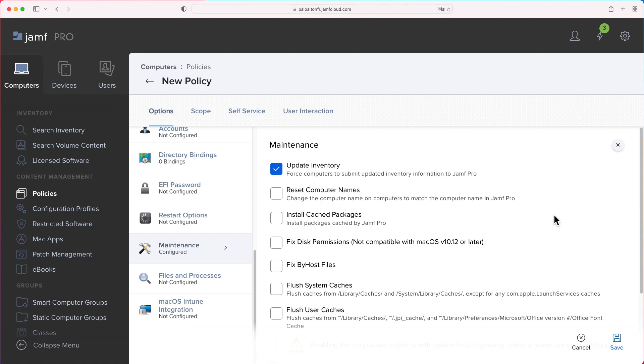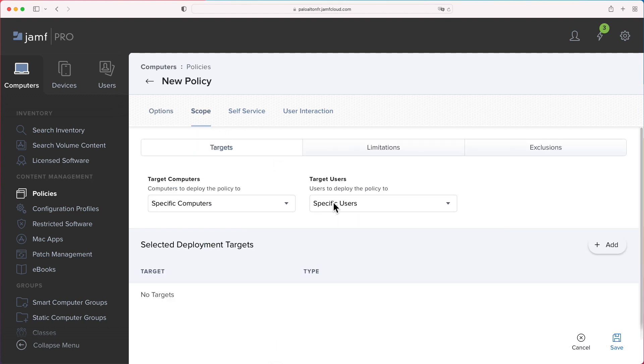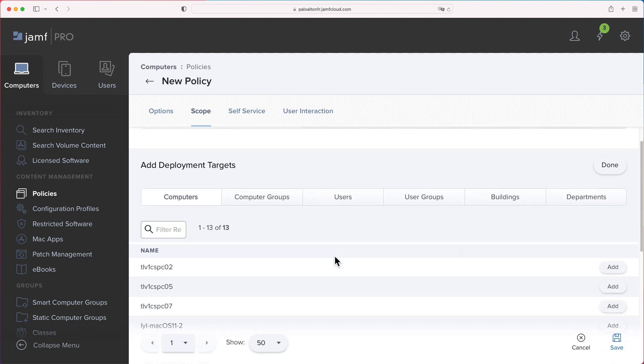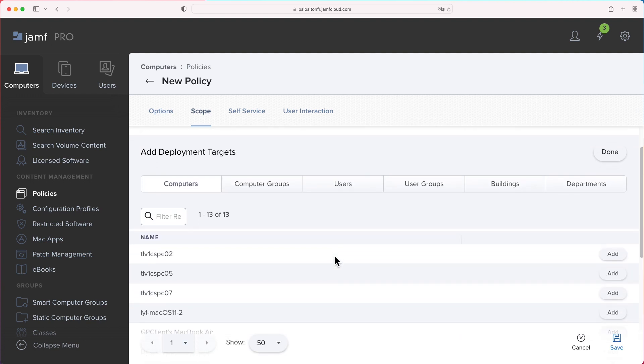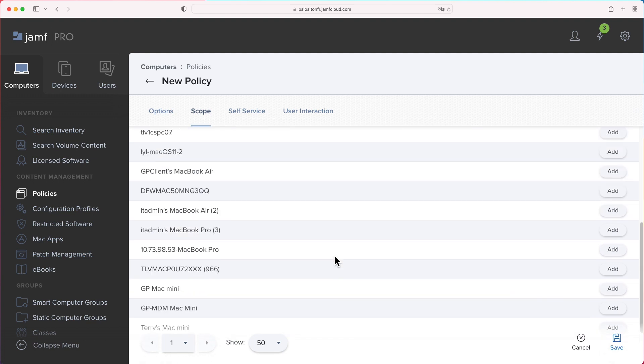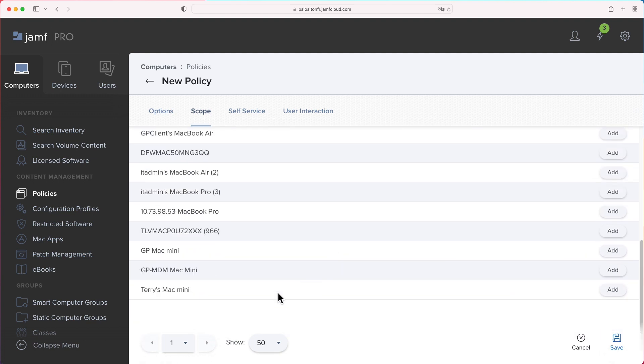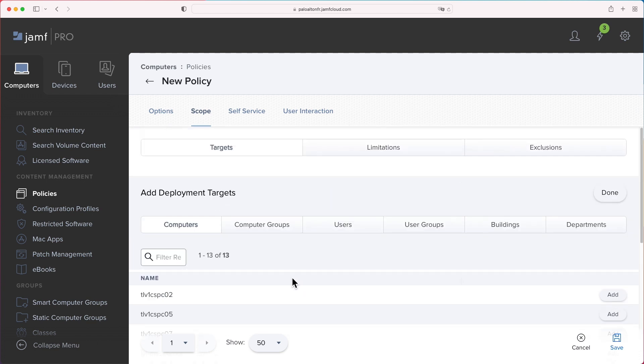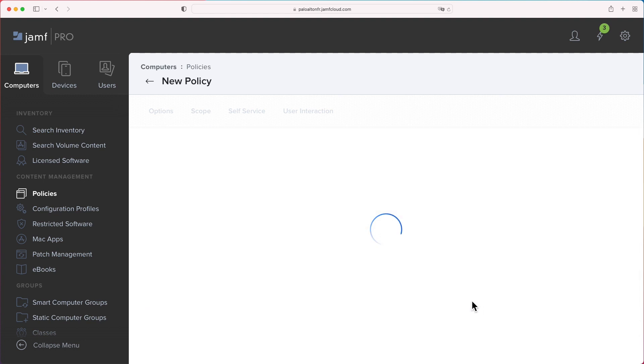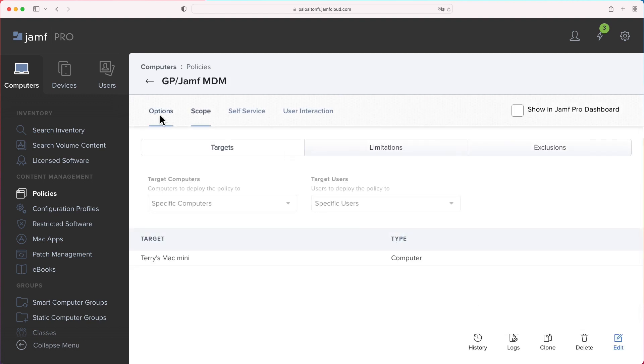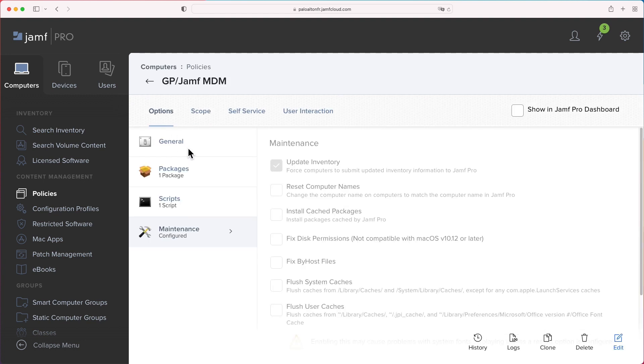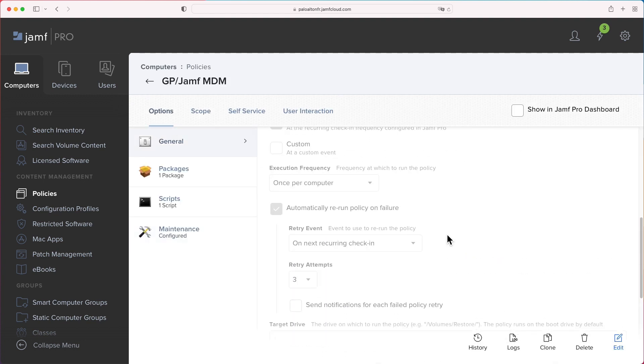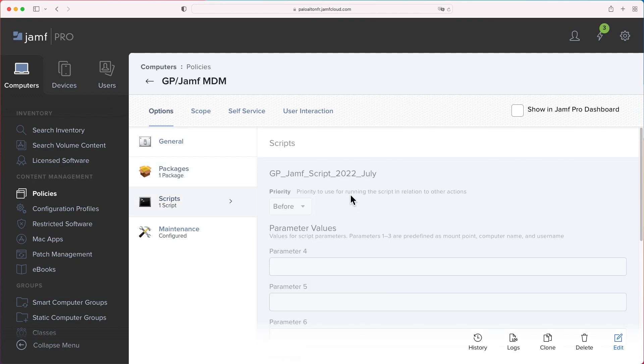Then, navigate to the scope tab. Select the specific computers in the target computer drop-down menu. Then, click Add Deployment Targets. You can create computer groups for bulk configuration. Here in the demo, we are just going to add a static computer which we just enrolled for Jamf Pro. Save the policy and it will be executed when the device checks in to Jamf Pro next time.